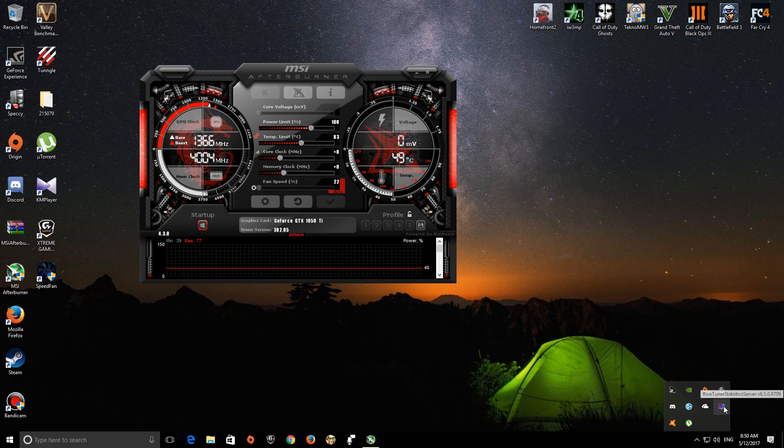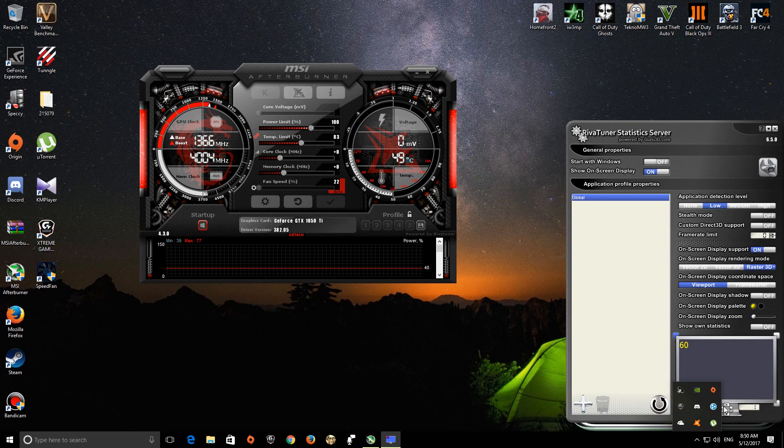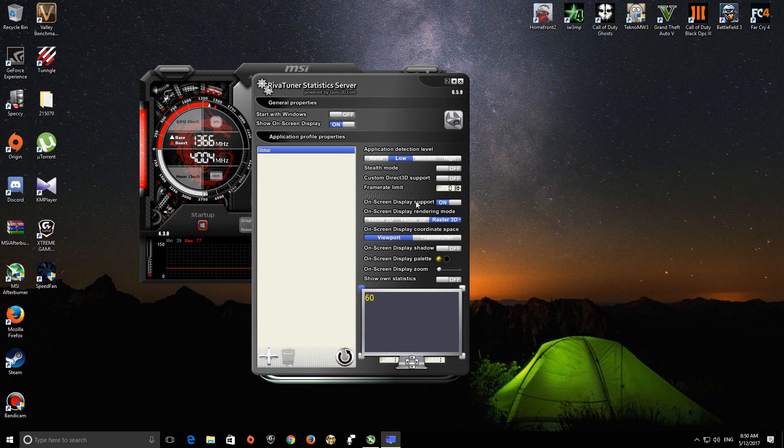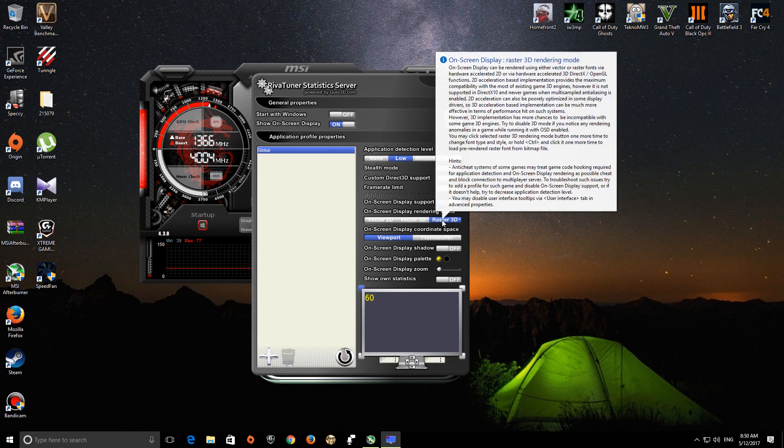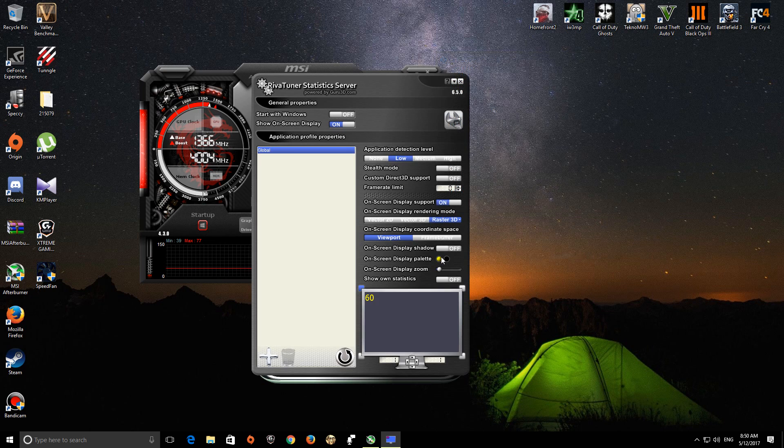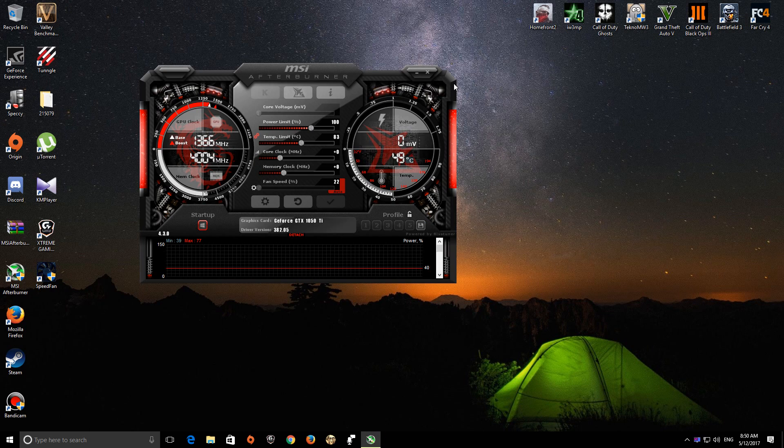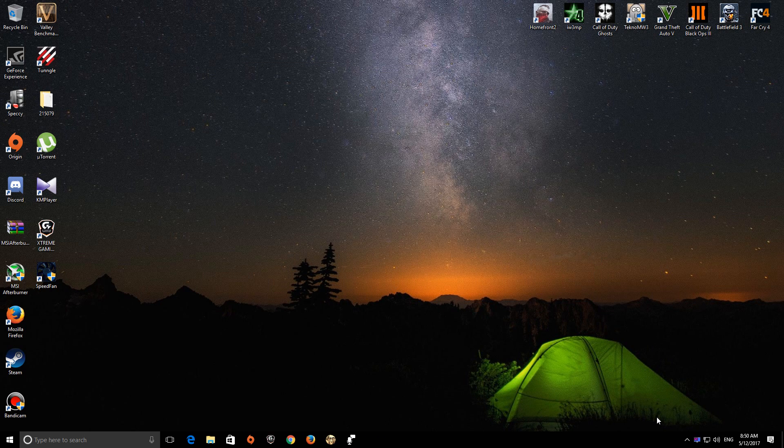Then you have this Rivatuner Statistics Server 5.0 something. Turn this on. Here we see on-screen display support on, and set it to Raster 3D. It will be pink, I think. Turn it to yellow—it's much more visible that way. And that's it. Just minimize it. You don't need to do anything with it, and that's more problematic. I found Gigabyte Xtreme Engine much more reliable.